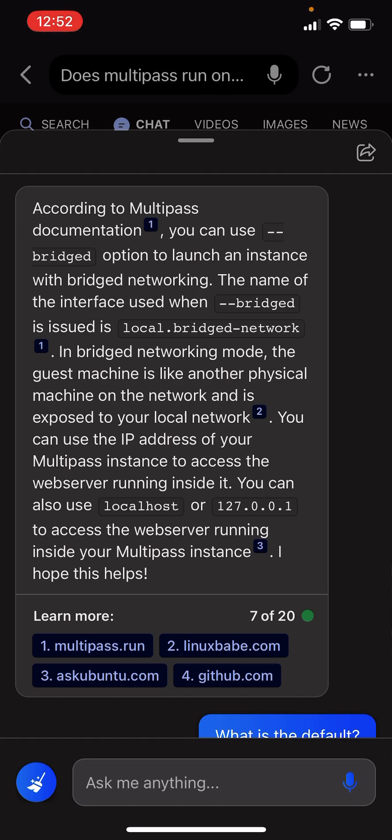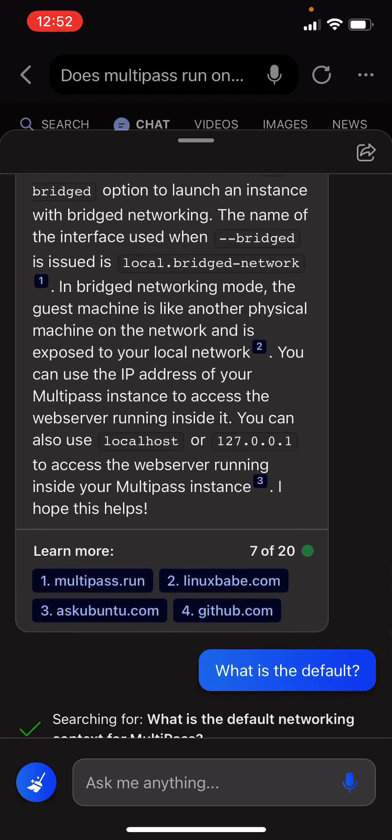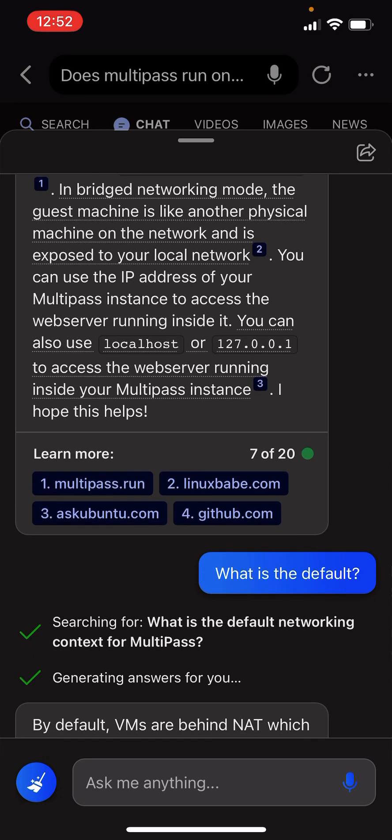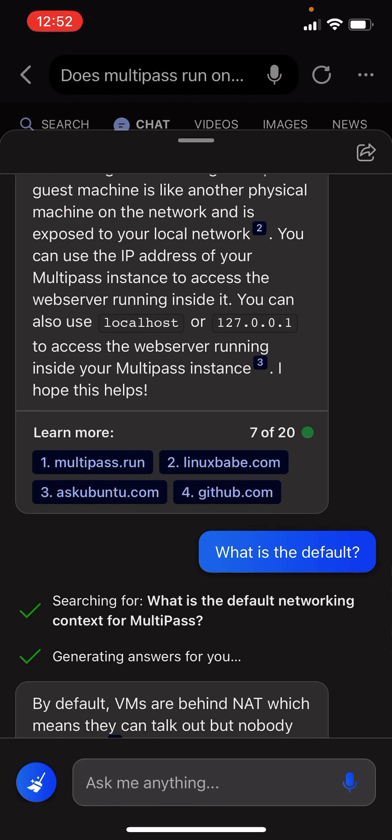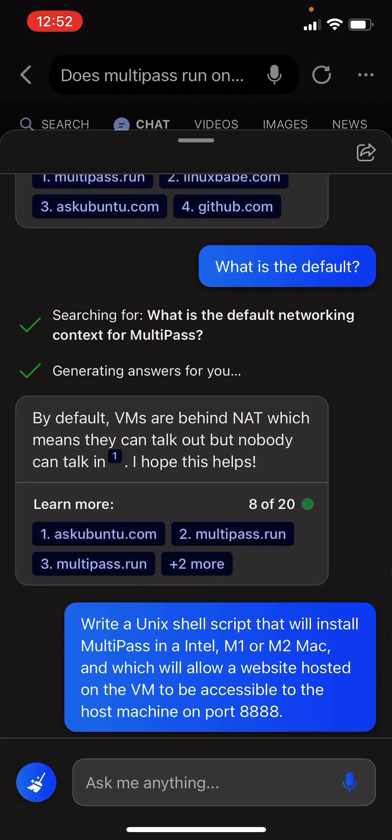You can also use localhost or 127.0.0.1 to access the web server running inside your Multipass instance. I hope that helps.